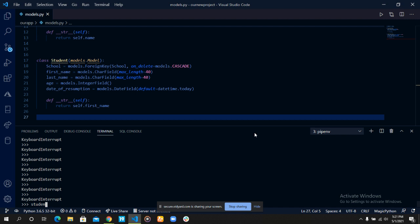Let's fetch a student with an ID of seven. So students.objects.get(id=7). Or we can use primary key equals seven — it's still the same.